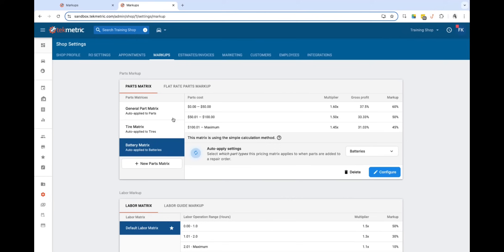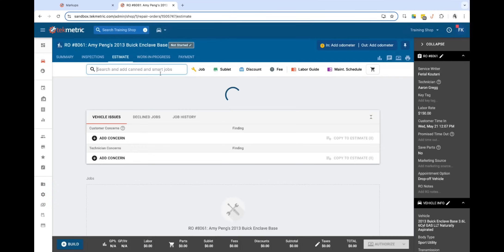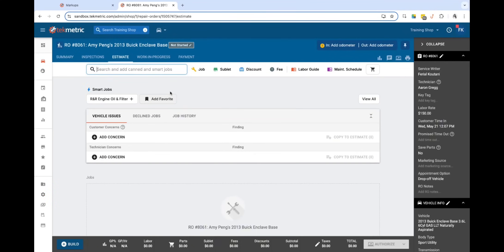Once I have this set up, let's go ahead and navigate back into an RO and let's just show you guys an example.